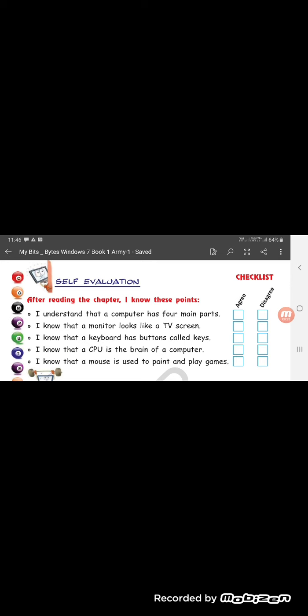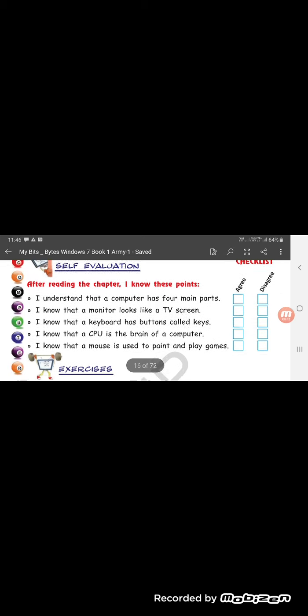So in this chapter what did we study? Computer has 4 main parts. A monitor looks like a TV screen. A keyboard has buttons called keys. CPU is the brain of the computer. And a mouse is used to paint and play games.